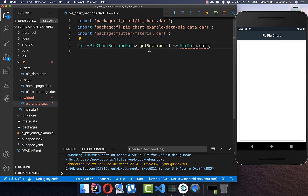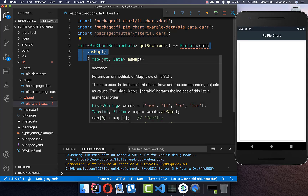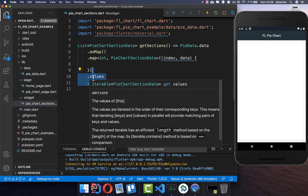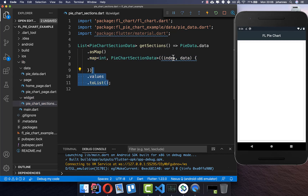Back in getSections we first call asMap on our data. We get an index and the data — the index we need later. Now we map over all of our data to get every single item and transform it to a PieChartSectionData, which we need to return from this method. After that we get only the values so we don't get the index anymore, and we convert it to a list.